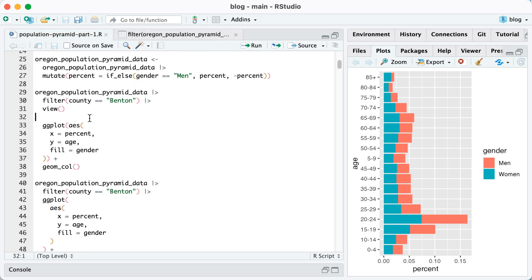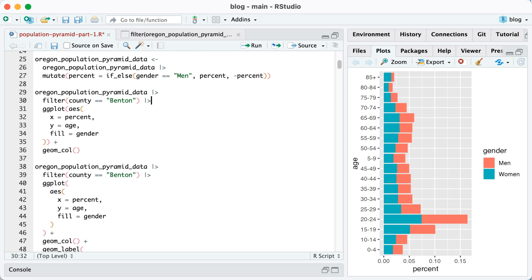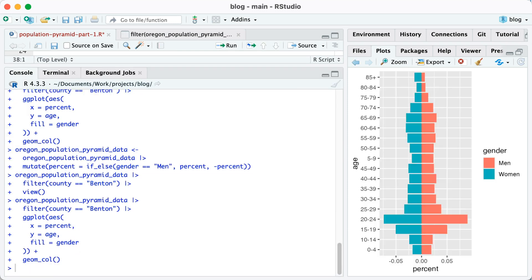Now, if I go back into my code, I delete that view and I have the same code from lines 31 to 36 to make my plot. Watch what happens. I've got my plot with men on the right in that salmon color and women on the left in that teal.